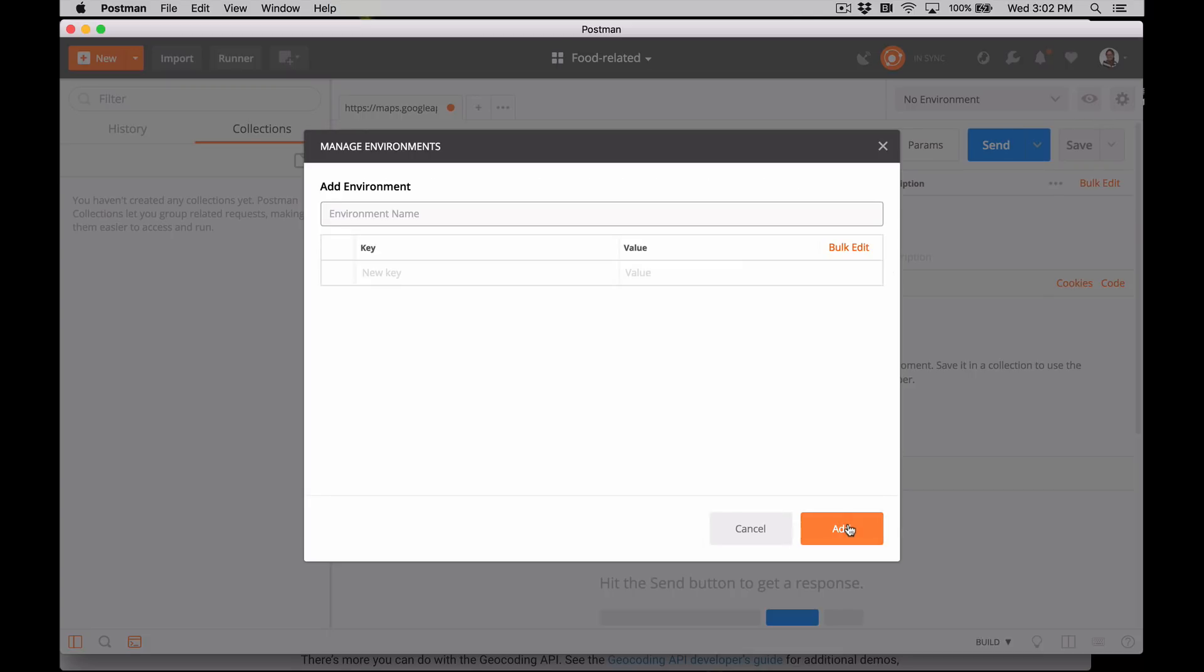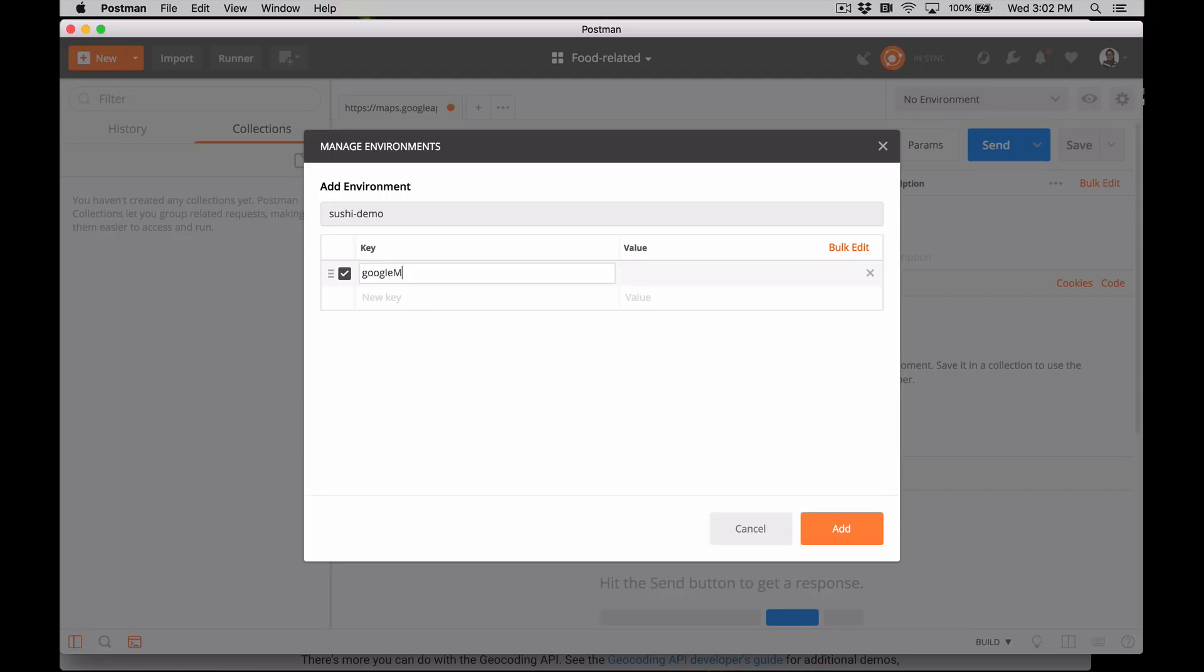Let's name this environment and then add our first key value pair. The key will be the name of our variable, Google Maps Geocoding API key. And then we can paste our API key as the value.